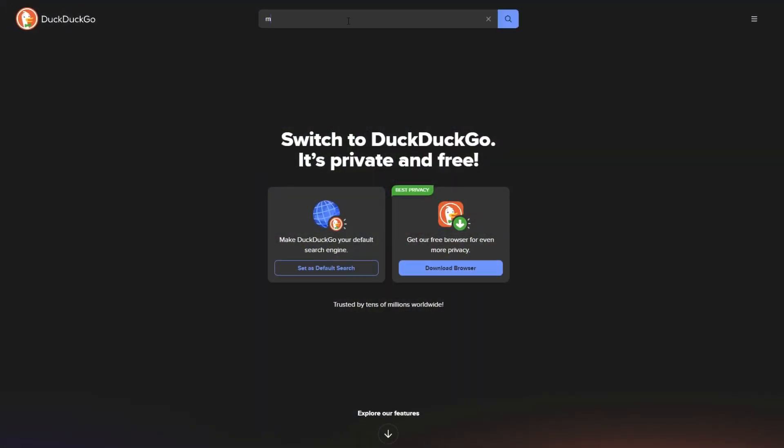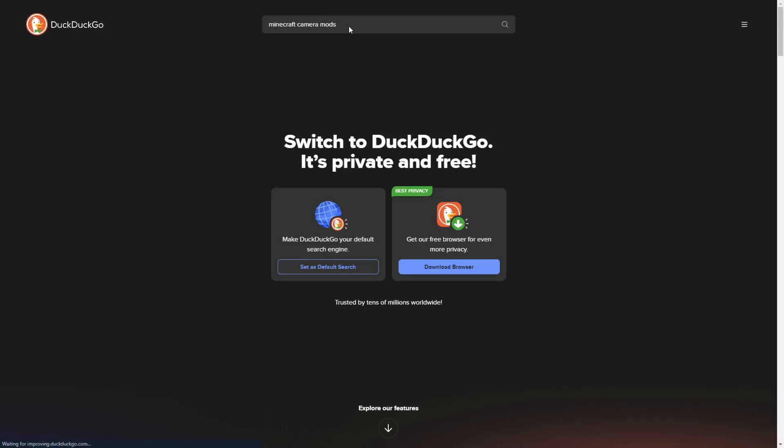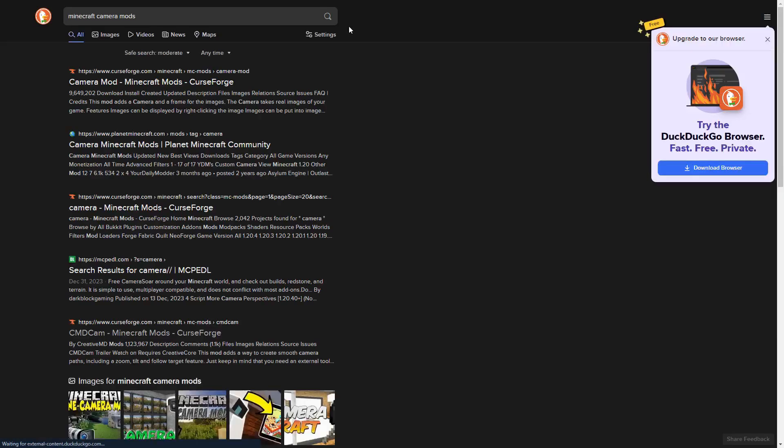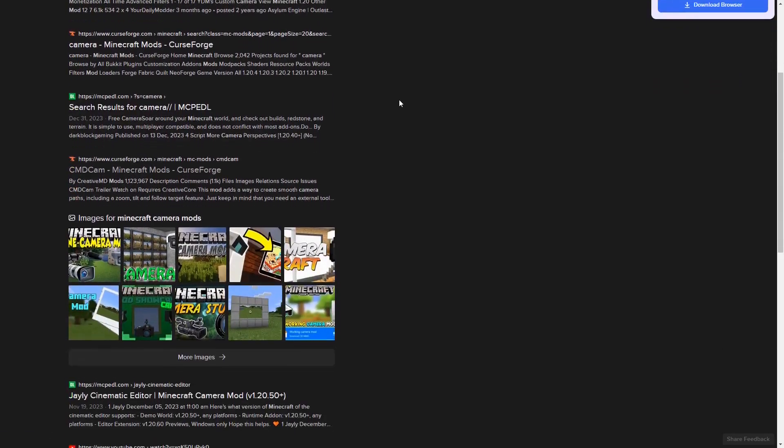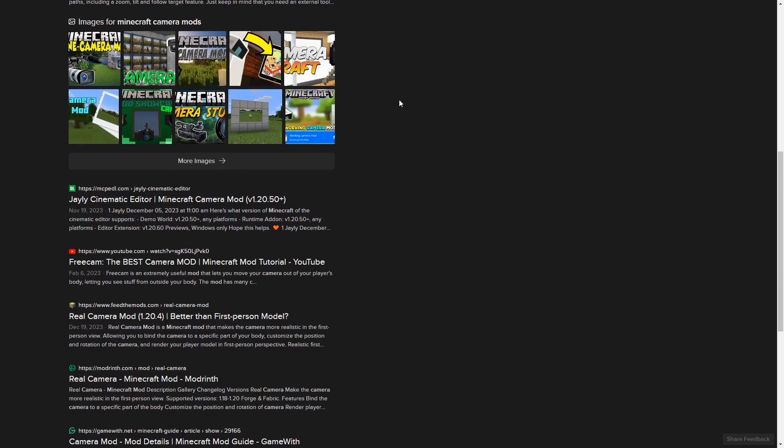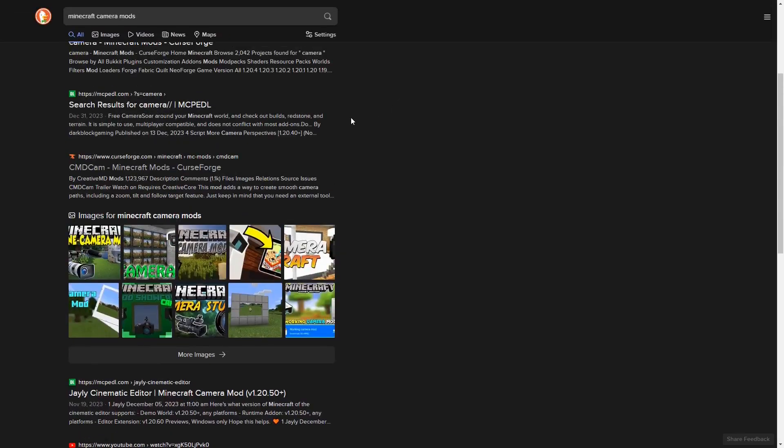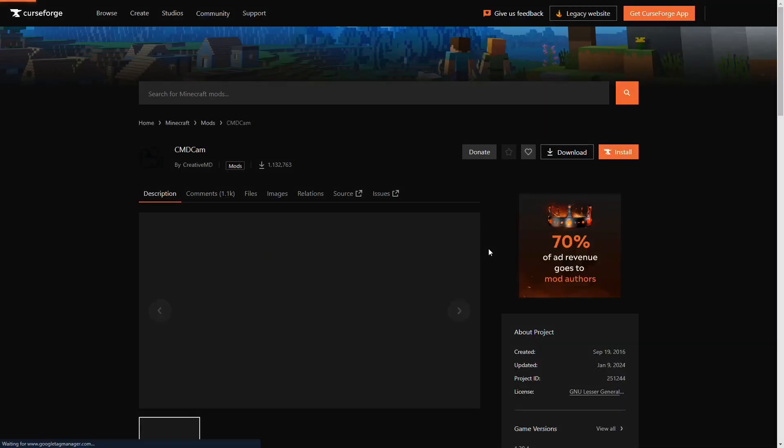I made some brief research on existing camera mods for Minecraft. There were a couple of camera mods available for Minecraft 1.9 at the time, in particular BauerCam, CMDCam, and PixelCam. From my research,